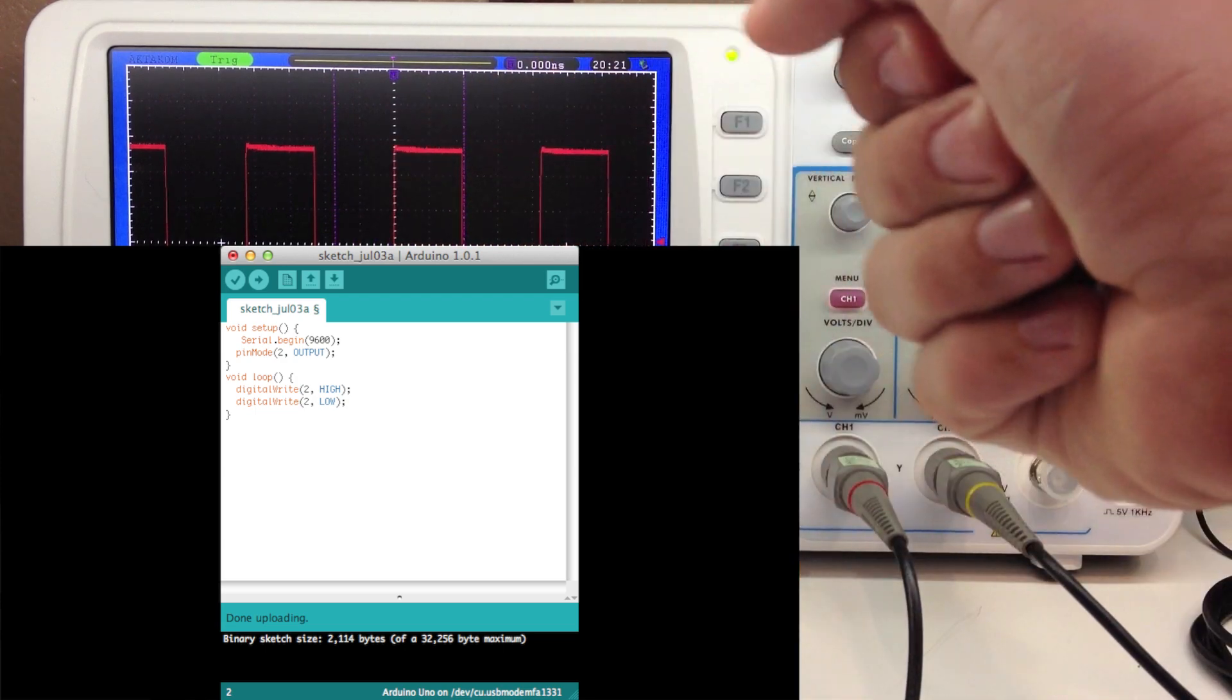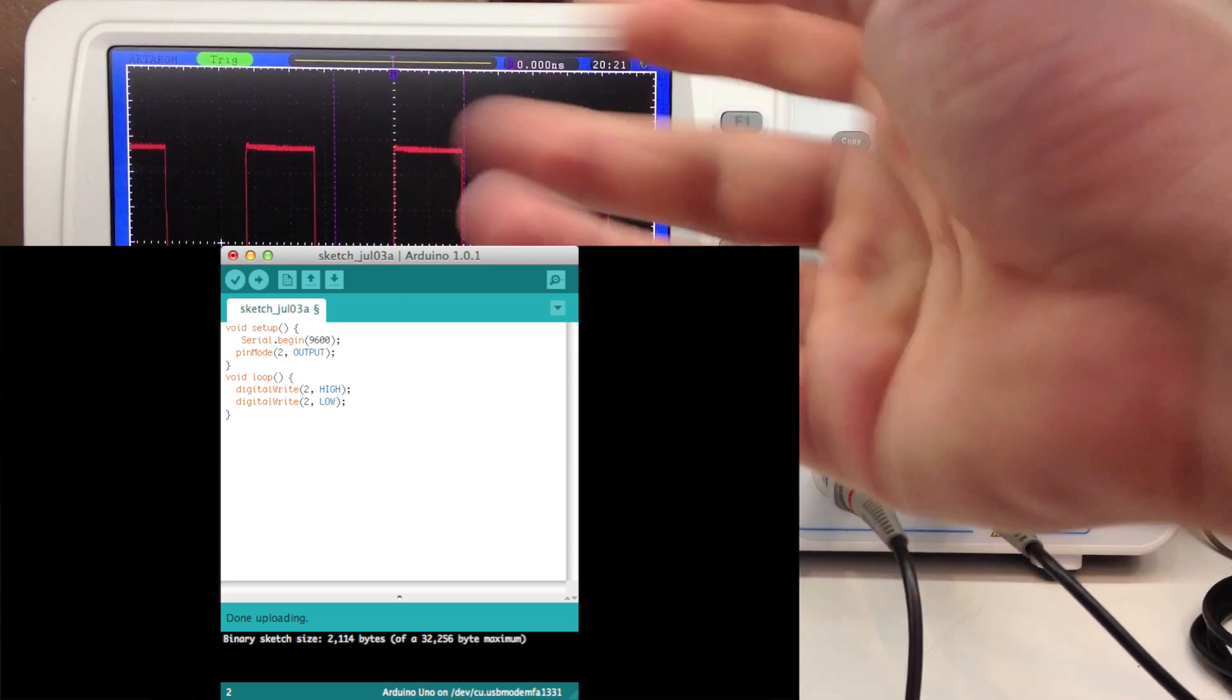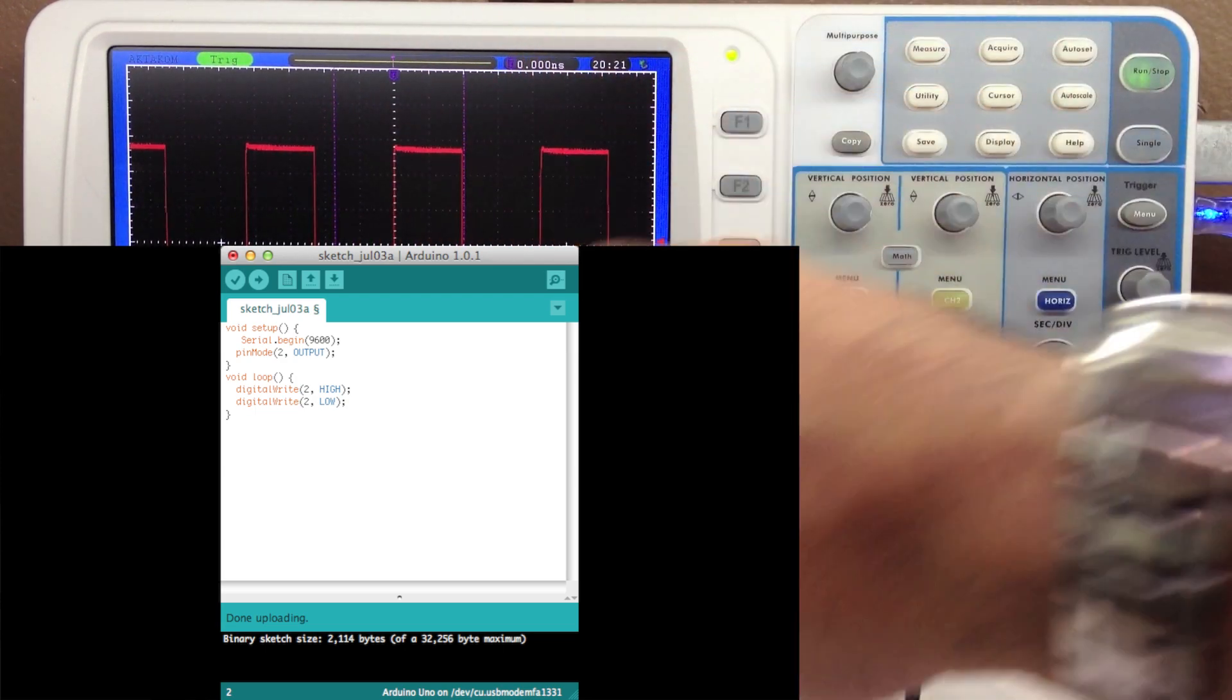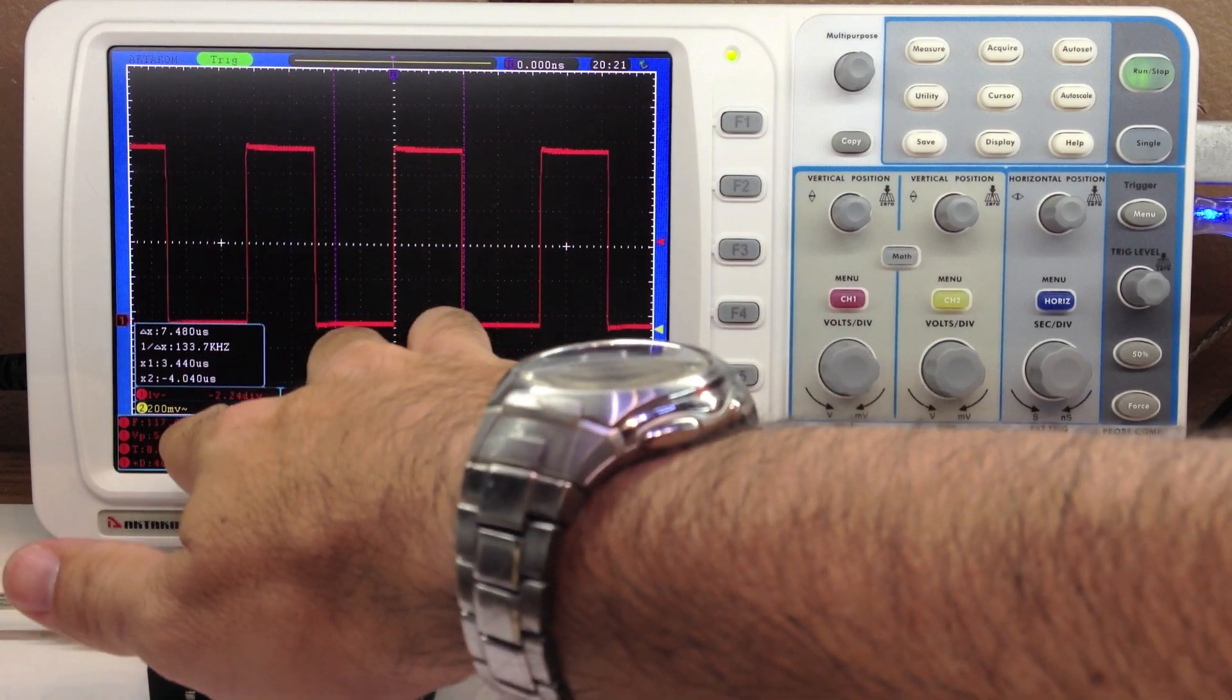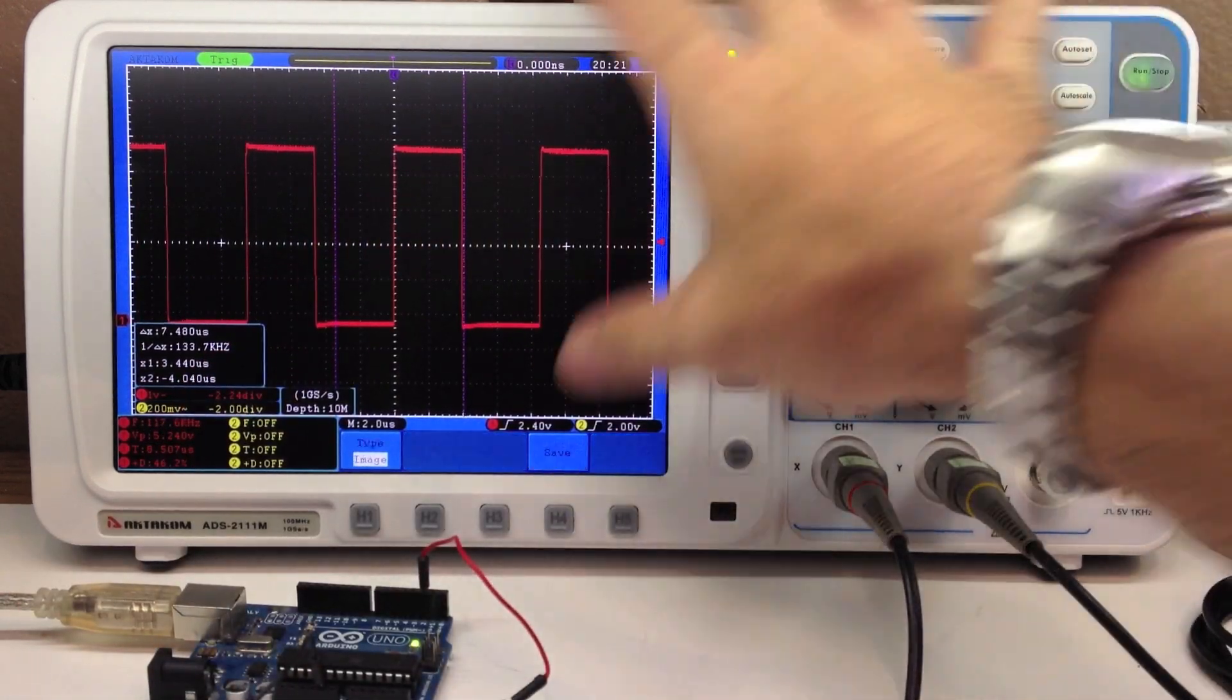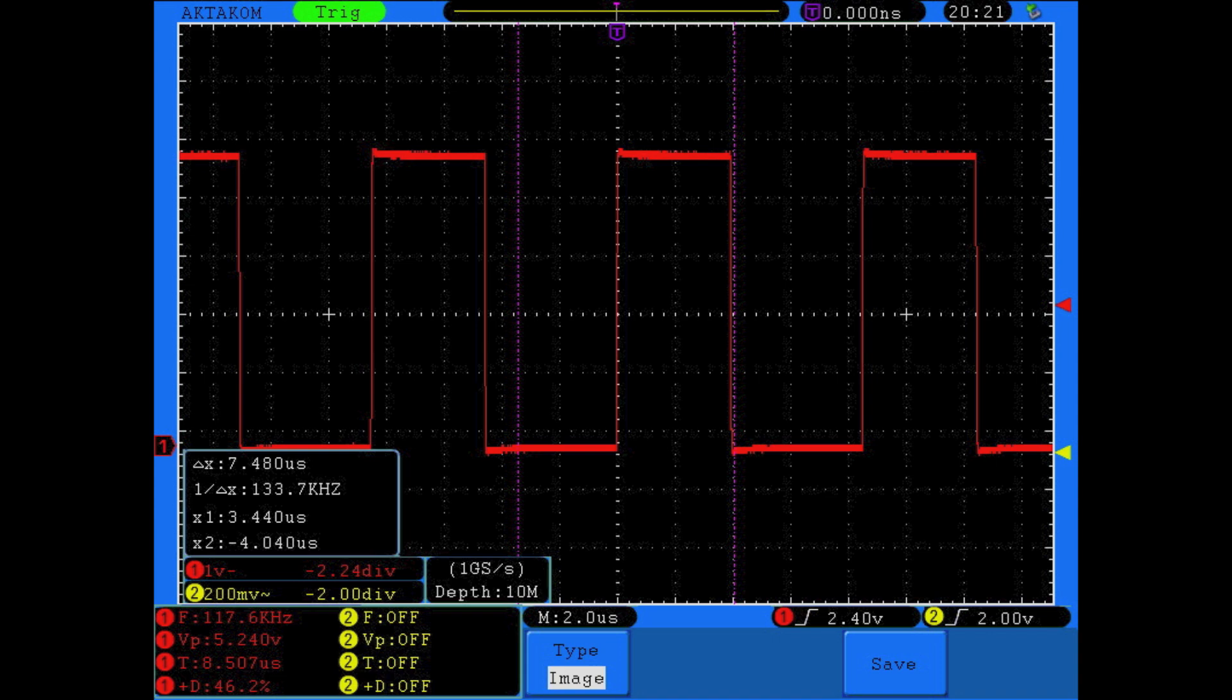Now, this is not using direct port manipulation, this is just using the standard Arduino language. That's running at about 117 kilohertz.